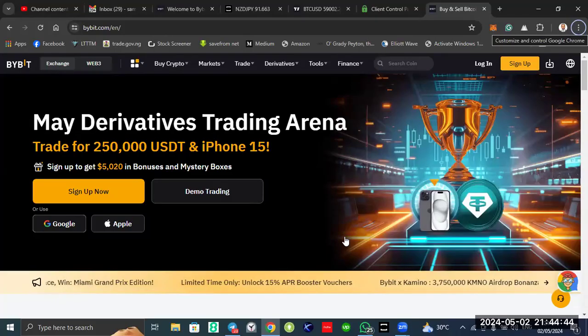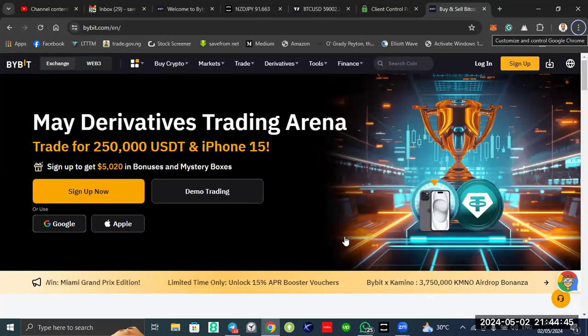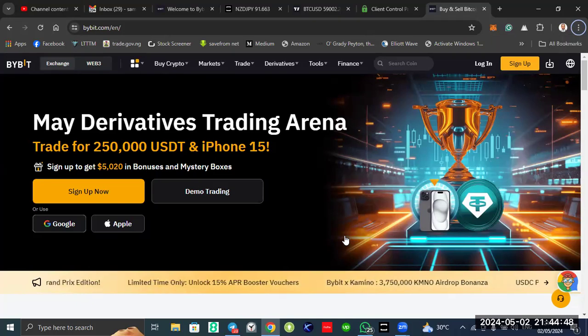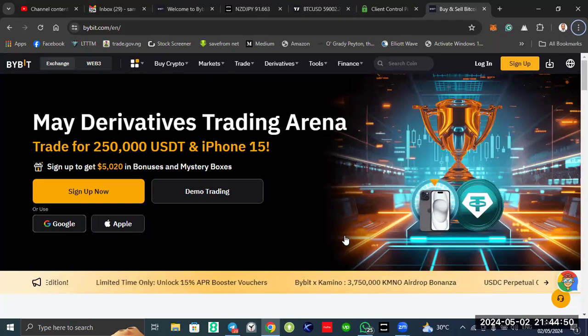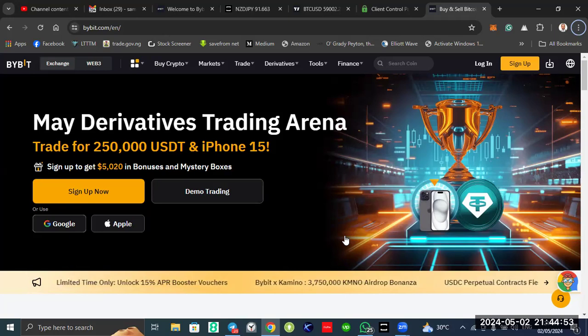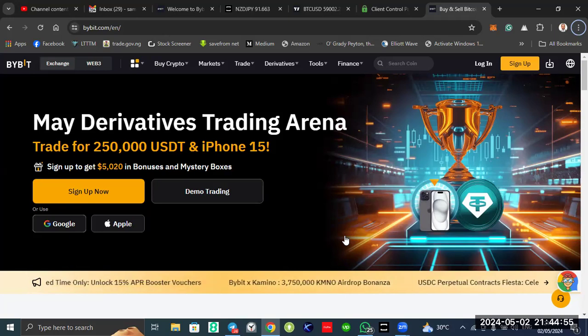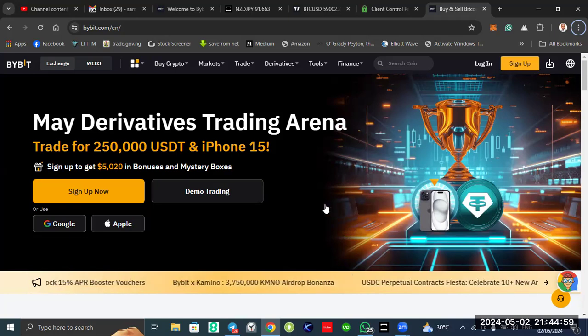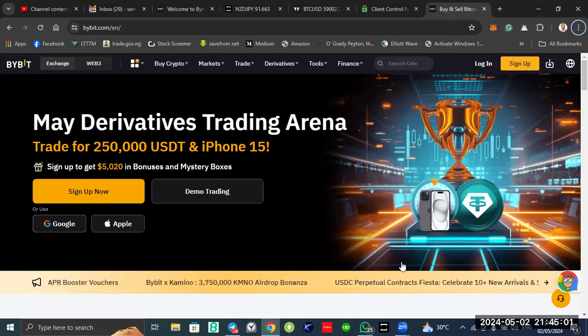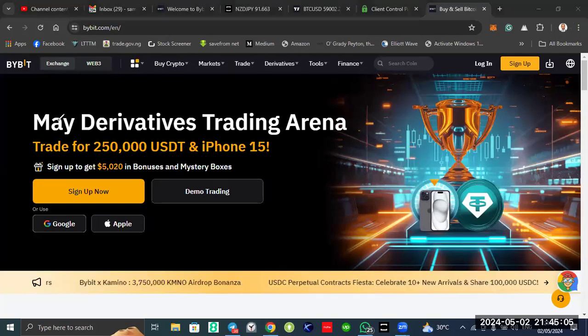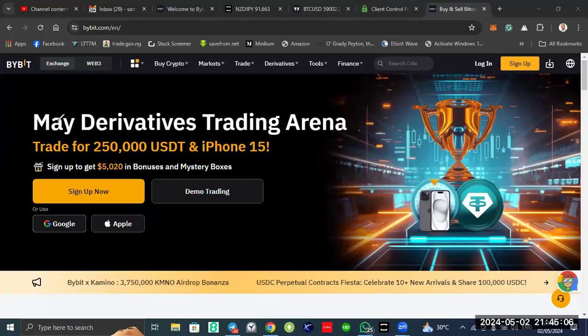My name is Samuel. I am a crypto trader and investor. I also trade and teach Forex. Today, I want to lead you step by step on how to open an account and verify it on Bybit.